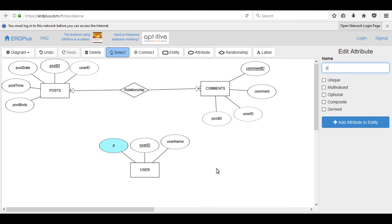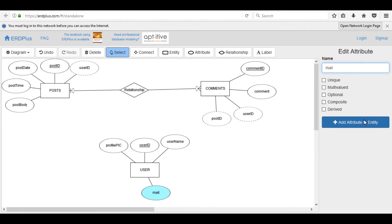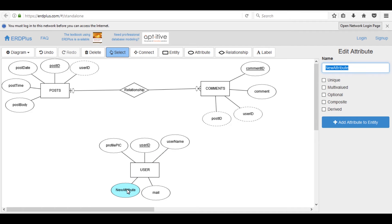Add another one user_profile. Add attribute email and the last one is password.